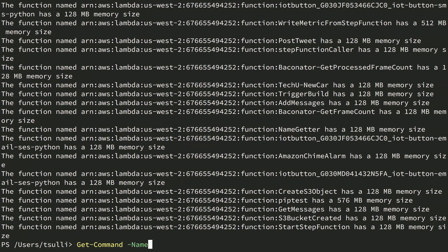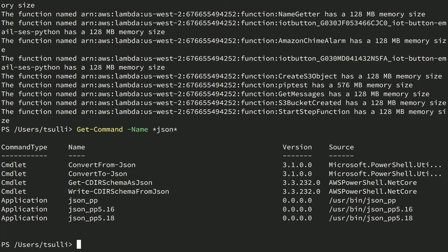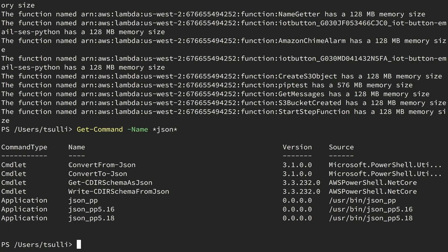Before we wrap up, let's look at the JSON conversion commands in PowerShell. You can use this command to find related JSON commands in the shell environment. We'll call Get-Command with a name of *JSON* as wildcards. As you can see, we've got the ConvertTo-JSON and ConvertFrom-JSON commands built directly into PowerShell. If you're starting to worry that these commands look too long, remember that you get IntelliSense, also known as tab completion, for both command and parameter names out of the box.